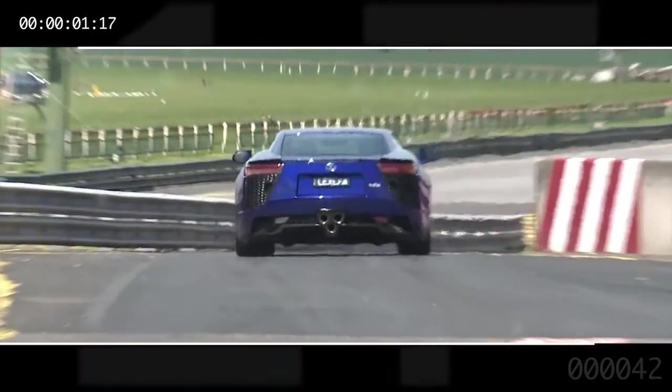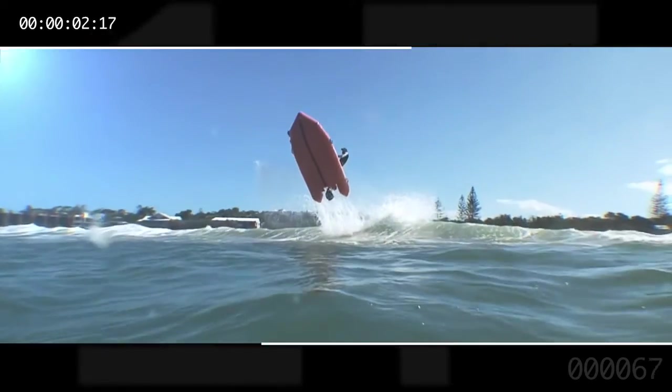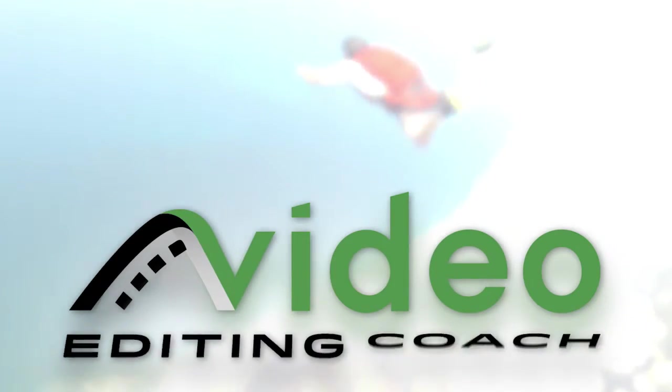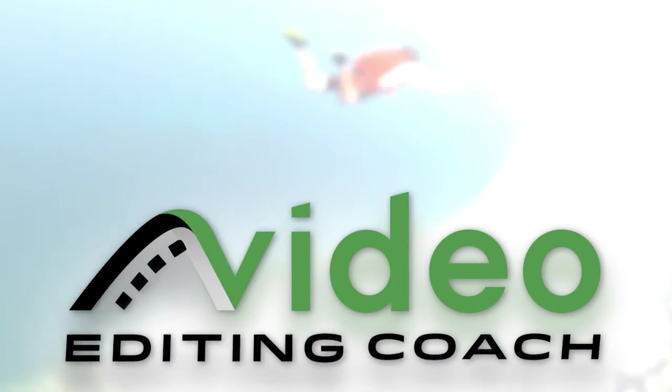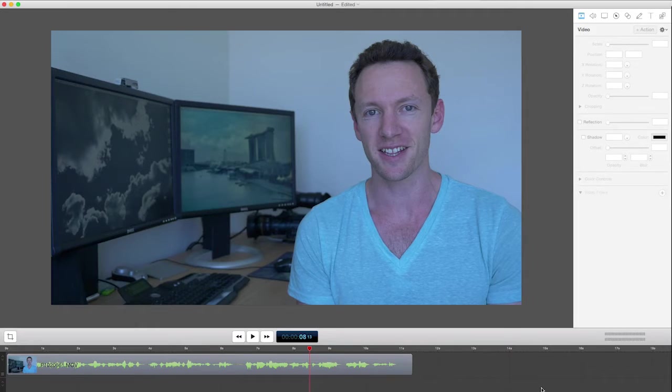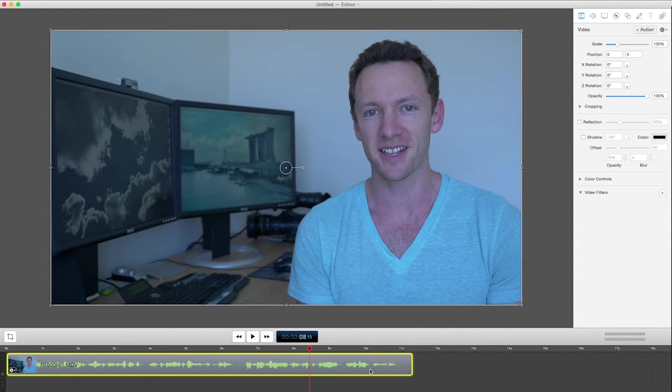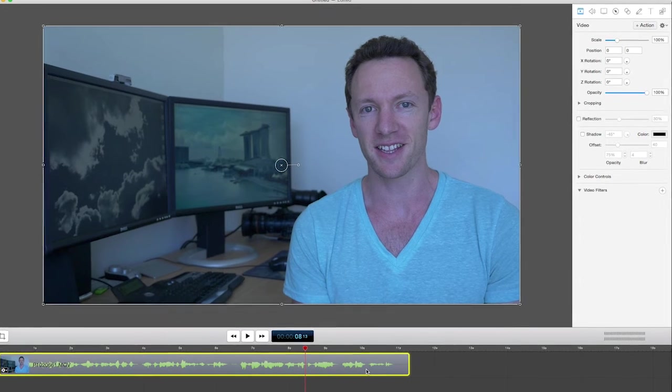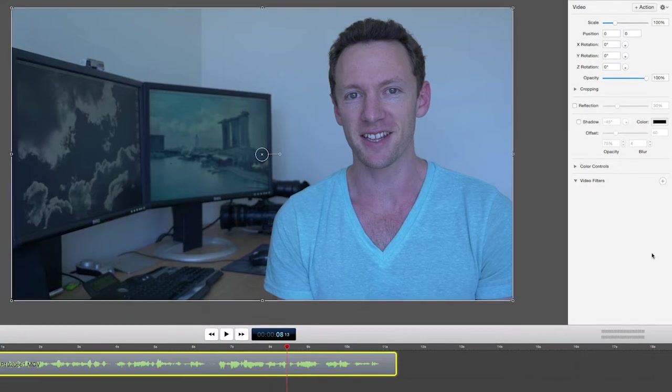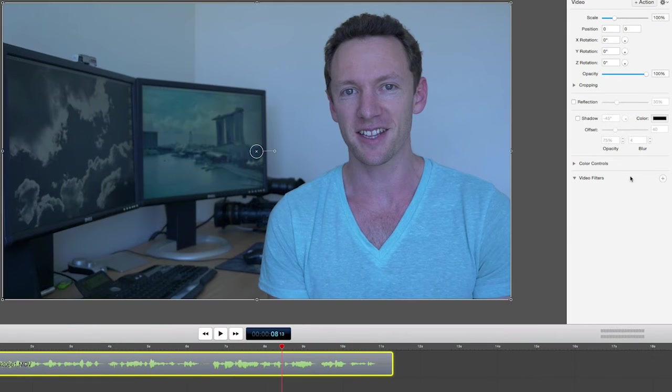So today I'm going to take you through how you can adjust this in ScreenFlow quite easily. So here we are in ScreenFlow. I've got the footage imported. We'll start out by clicking on the clip that we want to adjust the color on and coming over to our video panel here.